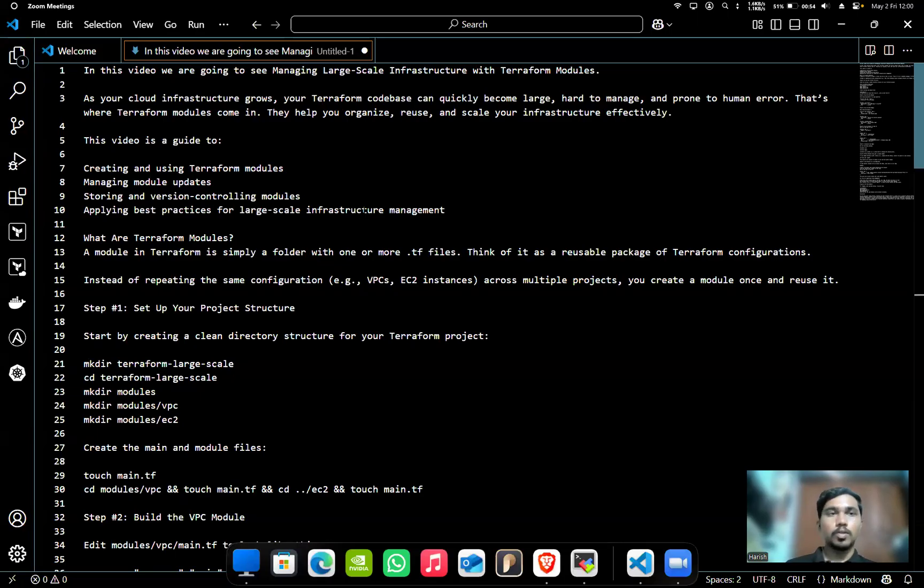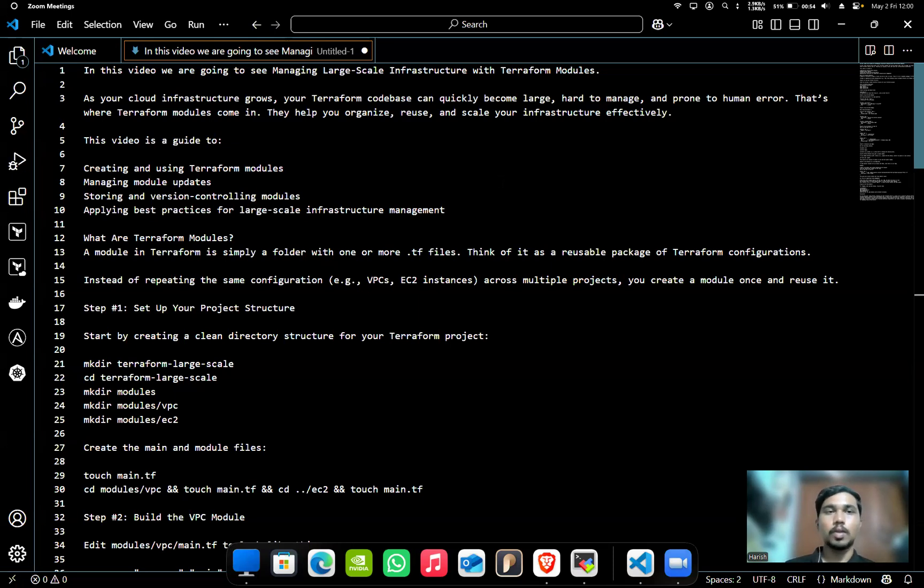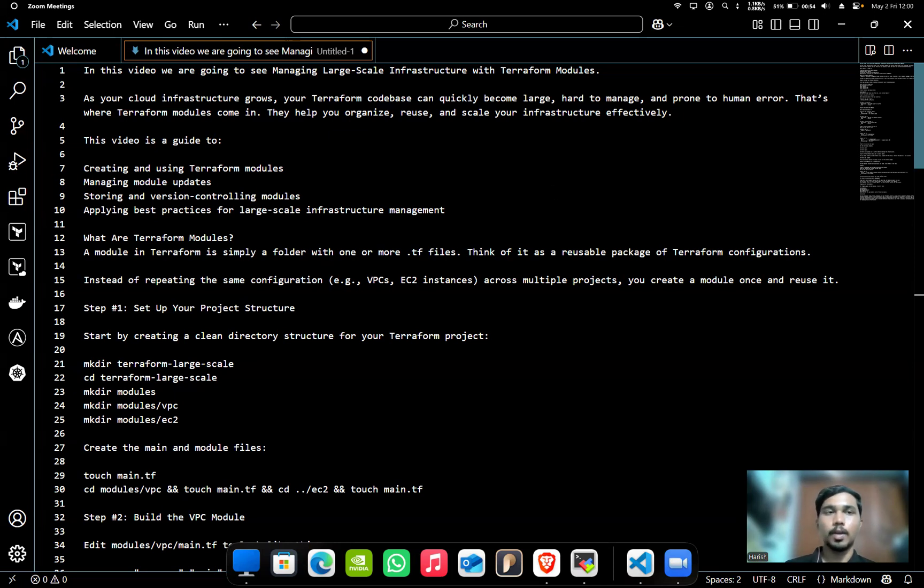Hello everyone. Today in this video we are going to see managing large-scale infrastructure with Terraform modules. As your cloud infrastructure grows, your Terraform codebase can quickly become large, hard to manage, and prone to human error.